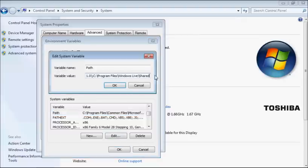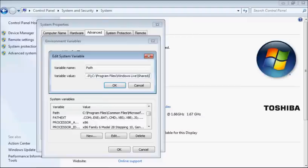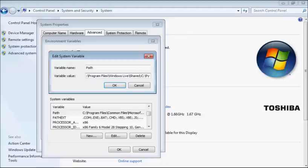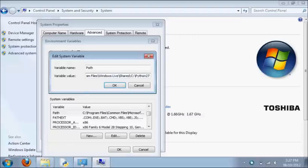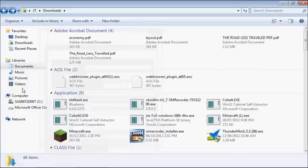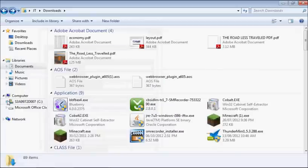At the end, add a semicolon, then type c colon backslash python27 or wherever your python installation is.